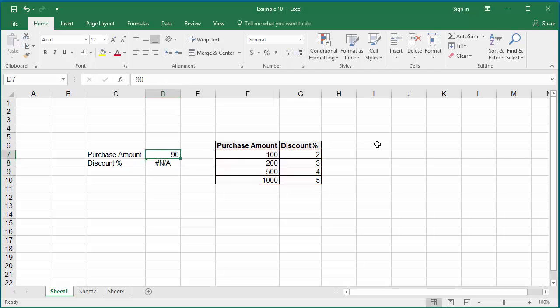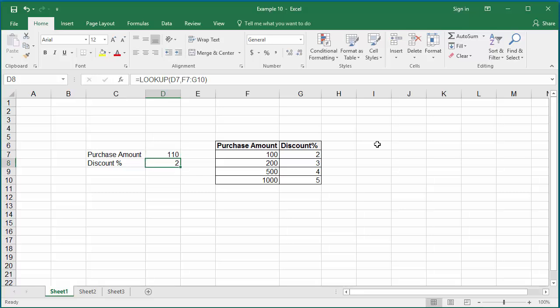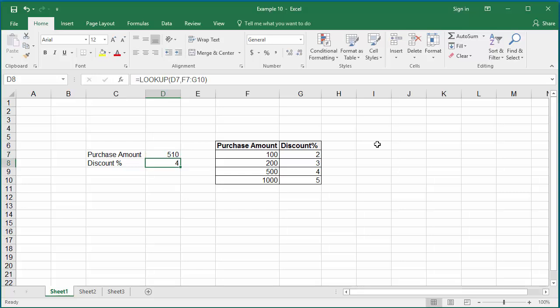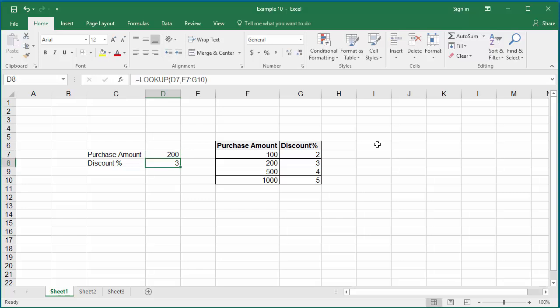Hit Enter. Now if you try the values 110, 510, and 200, all will return the corresponding discount percentage as before.